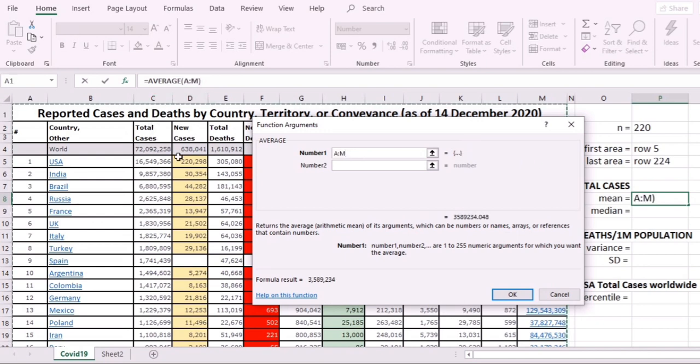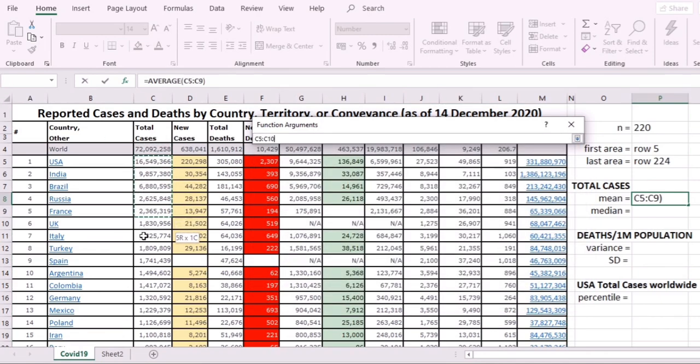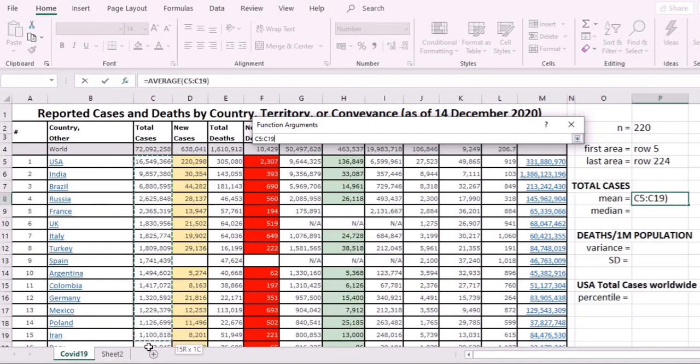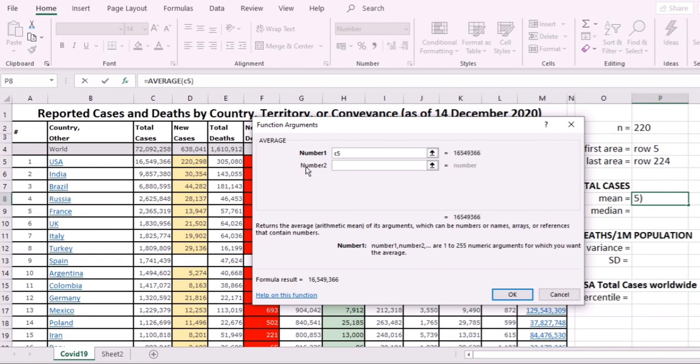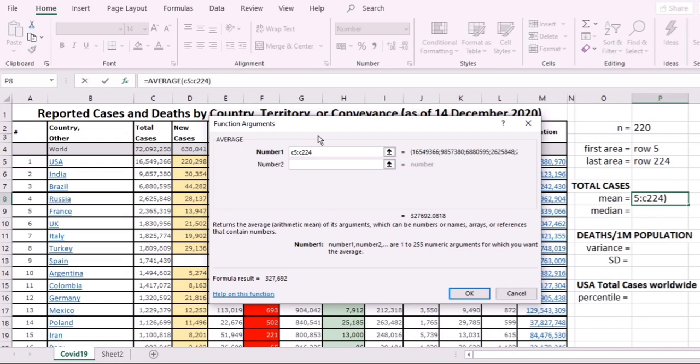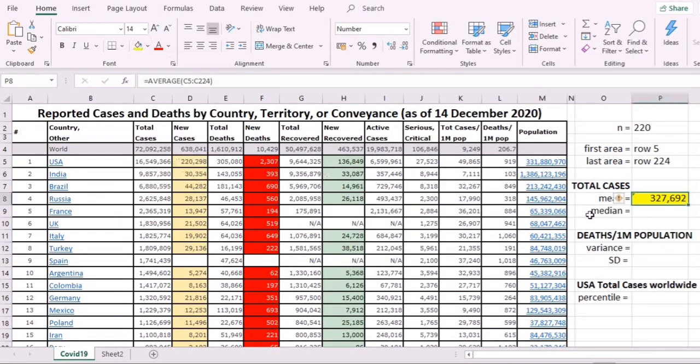You can scroll down to select the range, but you can also type C5—that's row 5 in column C—up to C224, because we know that the last area is in row 224. In seconds, it's there. That is our mean total cases: 327,000.